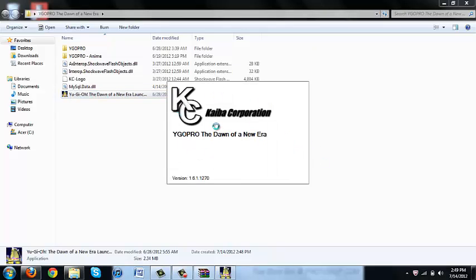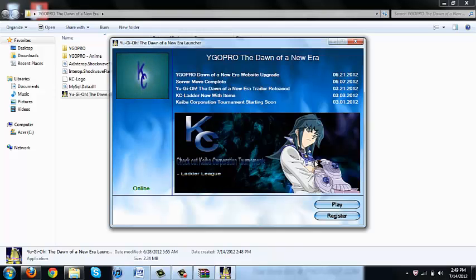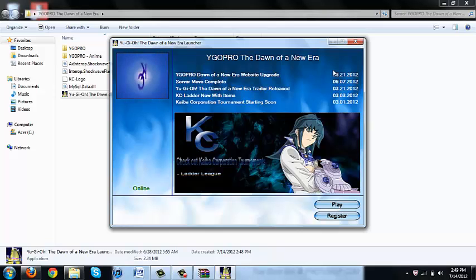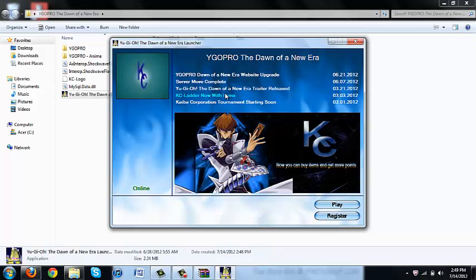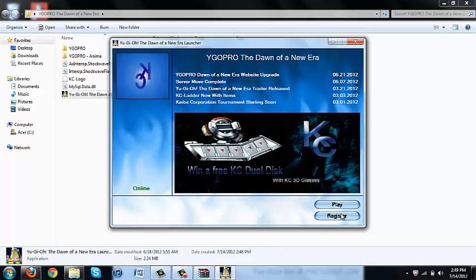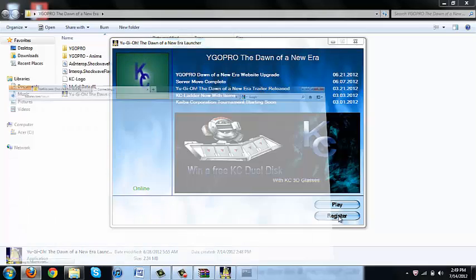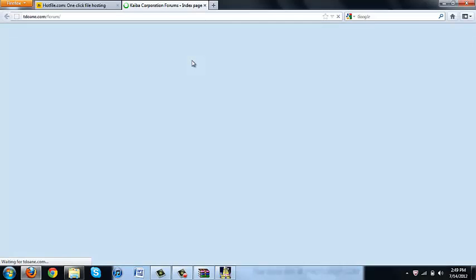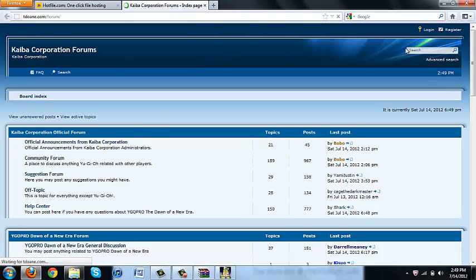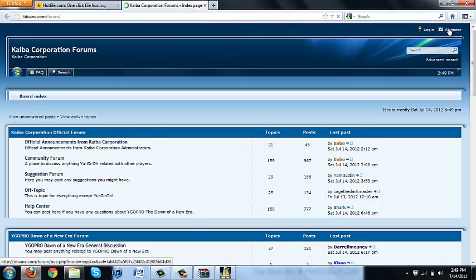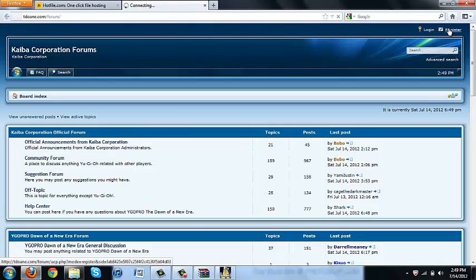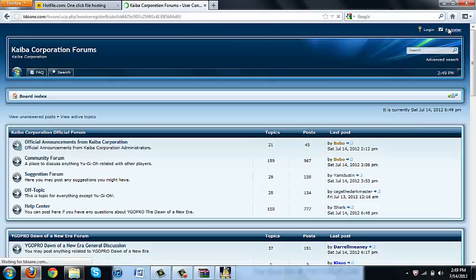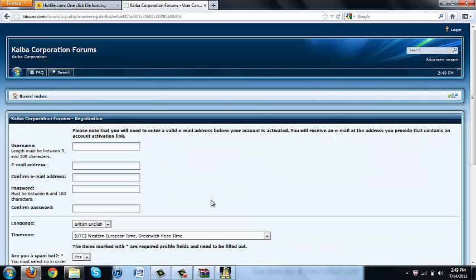Kaiba Corp. Remember Kaiba Corp used to be a simulation thingy. I am new so I am going to have to register.